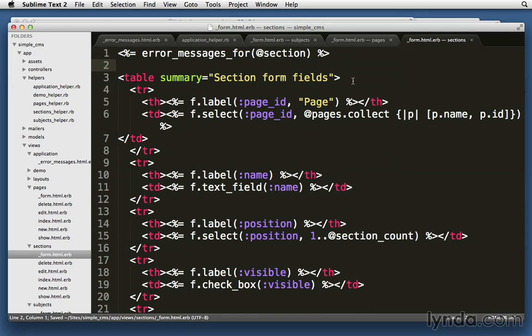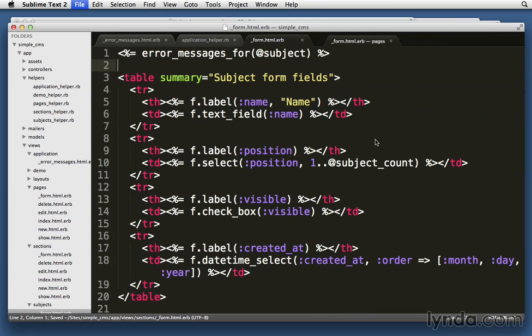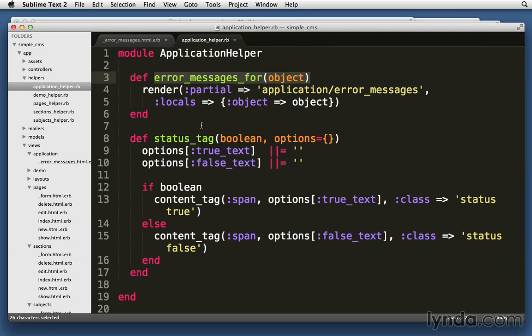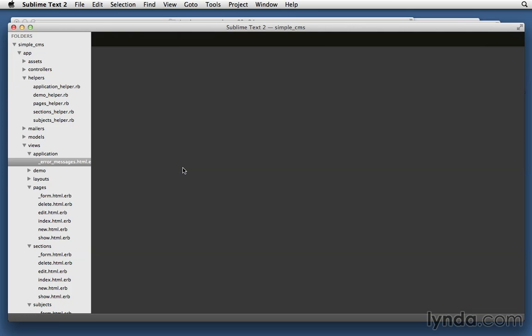All right. Let's save it. Let's make sure these all look good. Make sure I've closed all my ERB tags. And all right. Let's try it out.